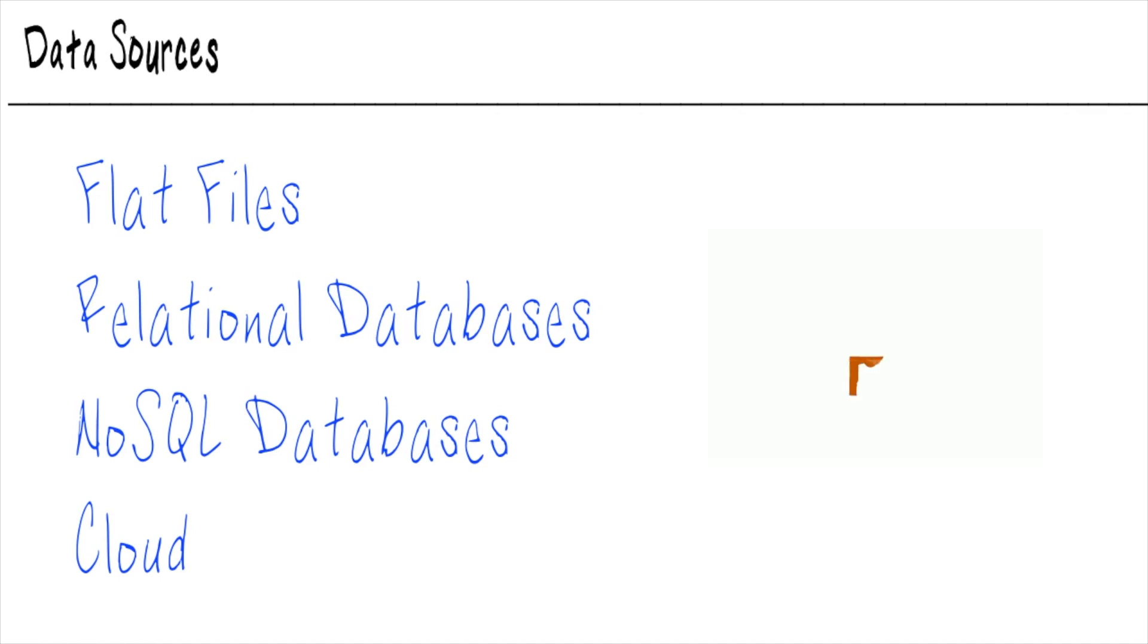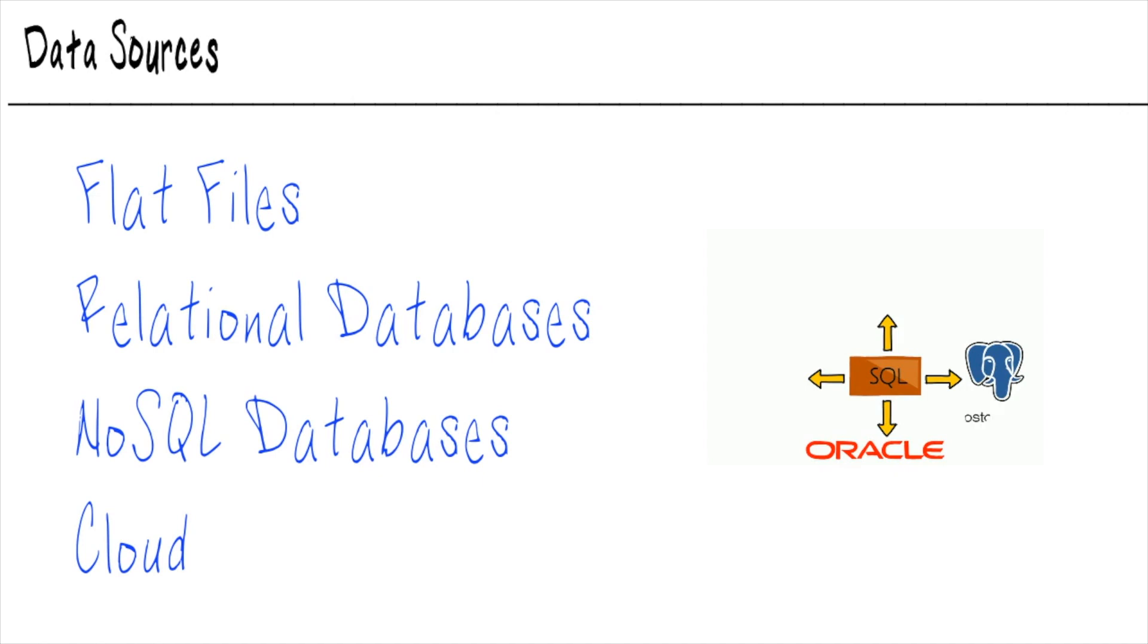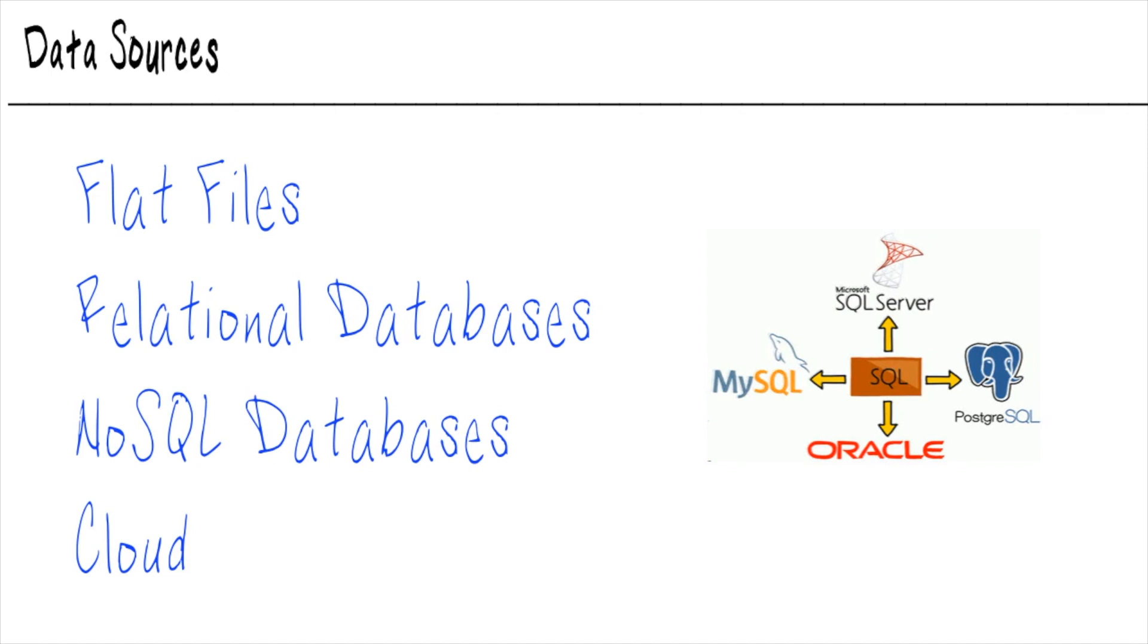Next up on the list is relational databases. When we say relational databases, what we mean is we're taking our data and spreading it out across multiple files or tables, but linking it all together, saying there's a relationship from one table to the next so that we could then combine all the tables back together when we need to, so that we could look at all of our data in one flat view.